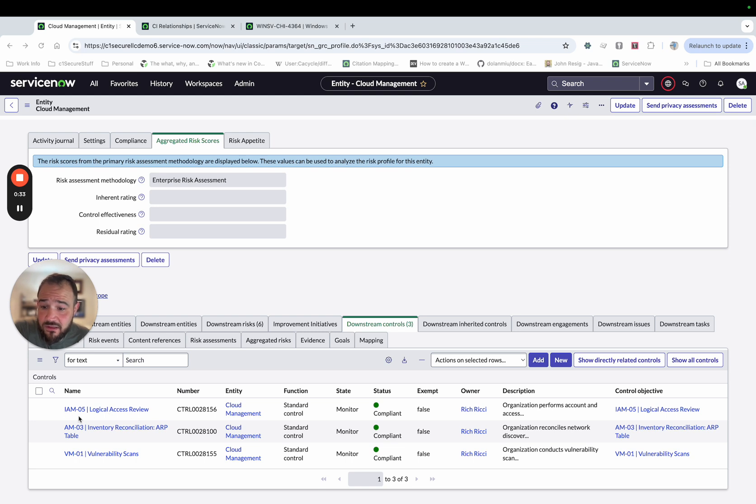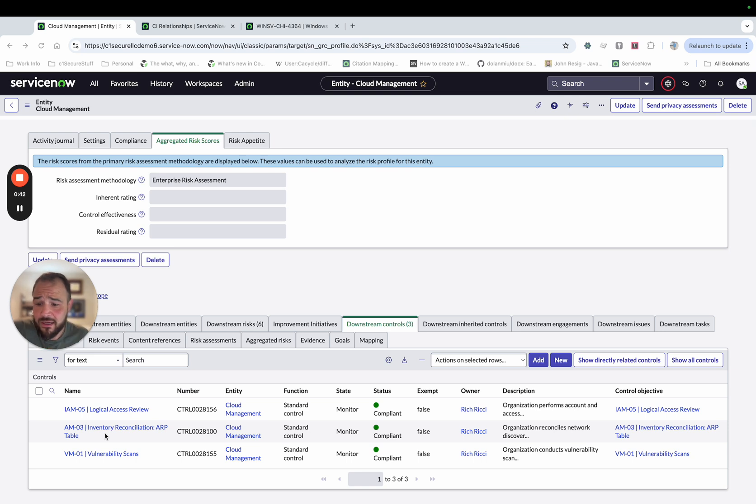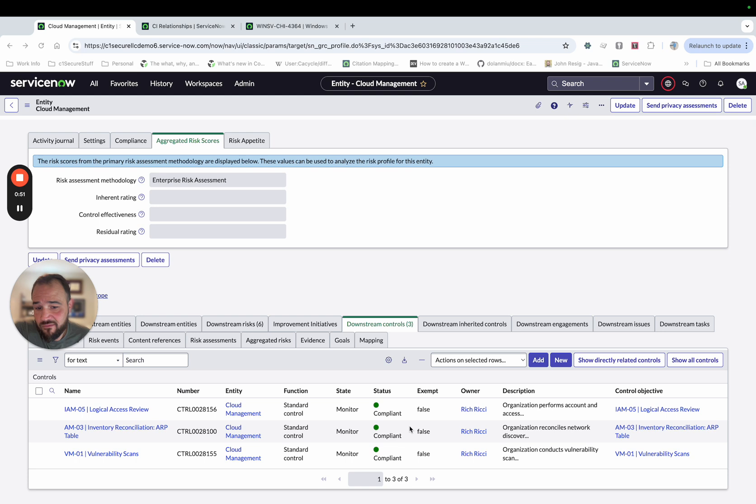IM5, which is a logical access review, IM3, which is an inventory reconciliation and specifically ensuring that the assets have owners assigned, and then VM1 has to do with vulnerability scans and that we're completing them. So I've got all three of these controls and you'll see they're all compliant. So they've been attested to and they're in a compliant state.